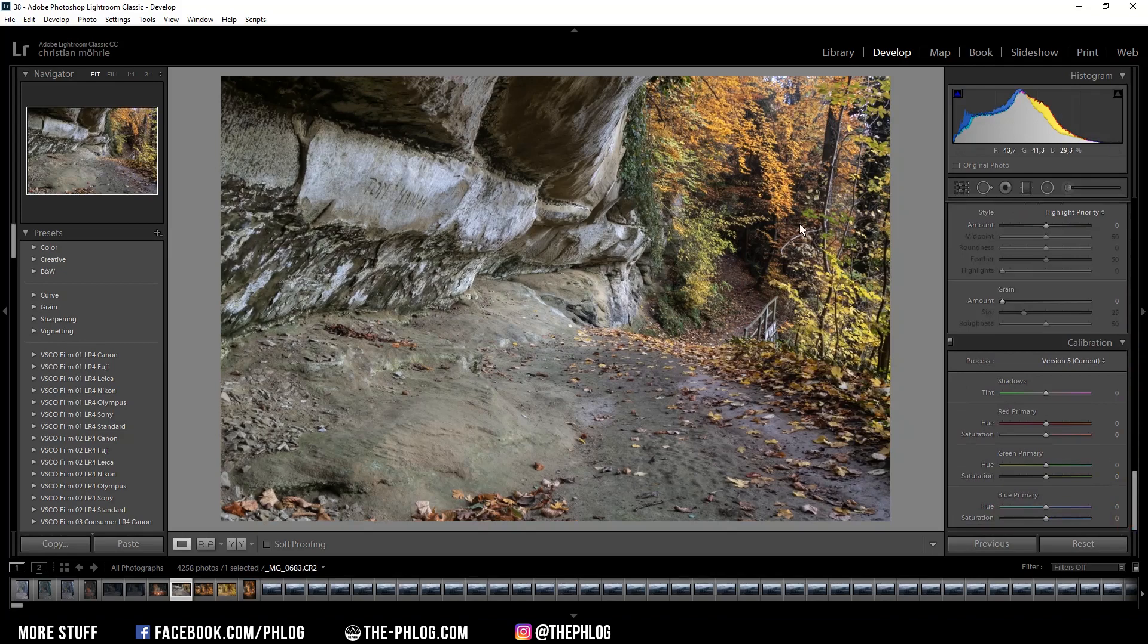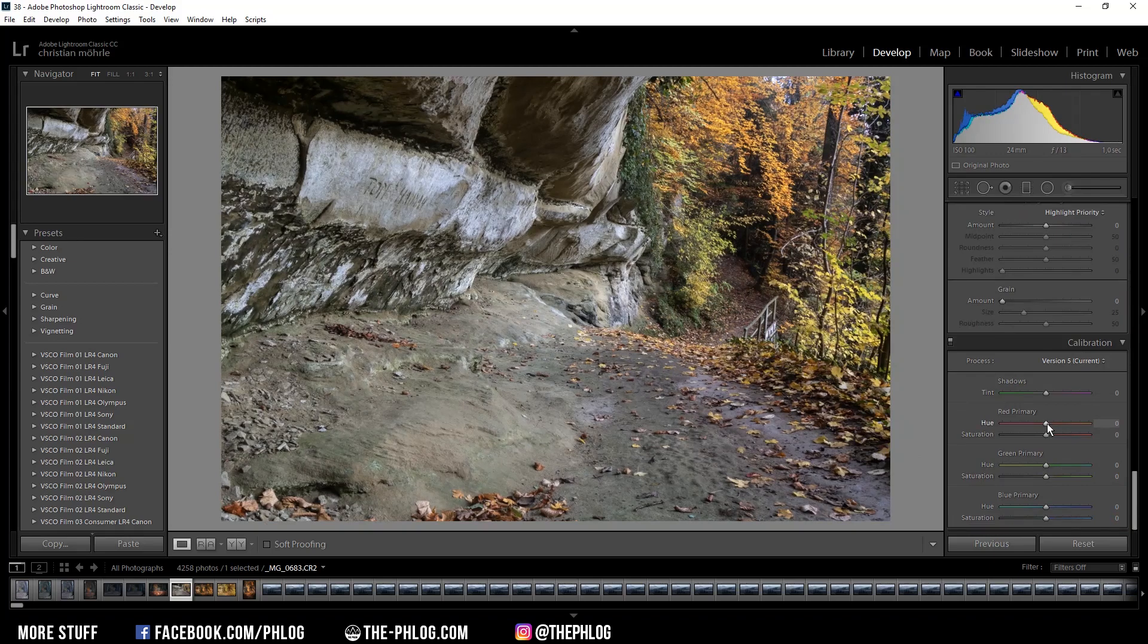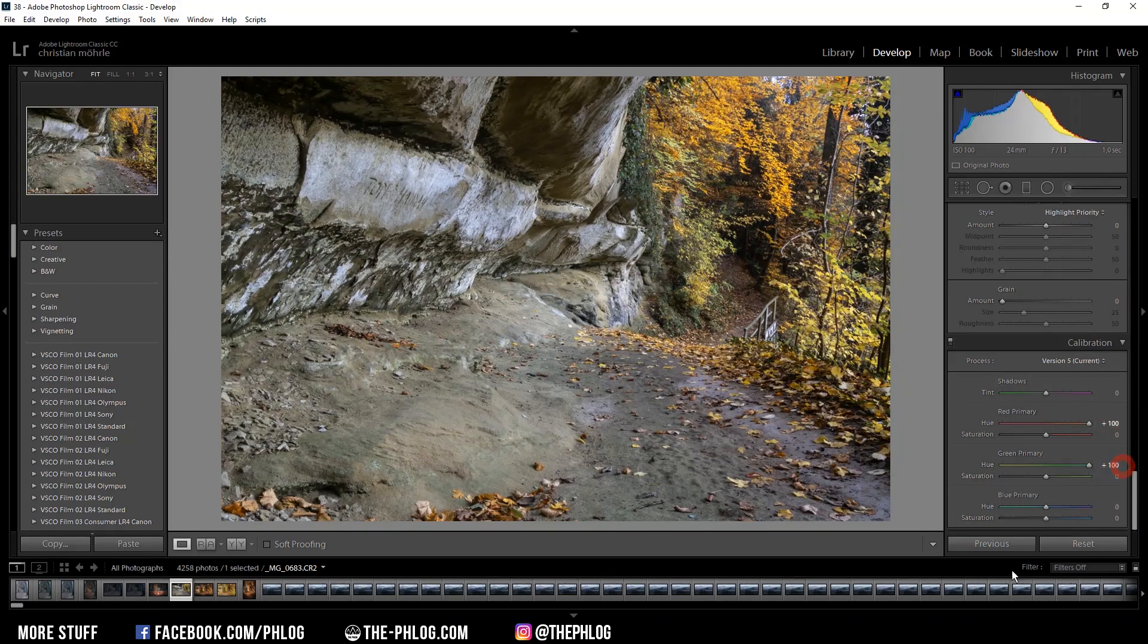The most important settings can be found in the calibration tab. To achieve that orange kind of look, you want to increase the red primary hue by 100 as well as the green ones. And then reduce the blue primary hue all the way down.